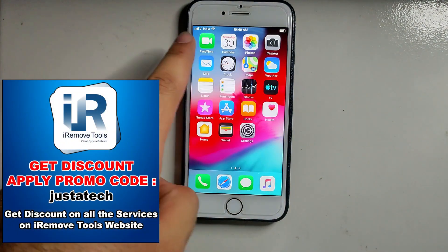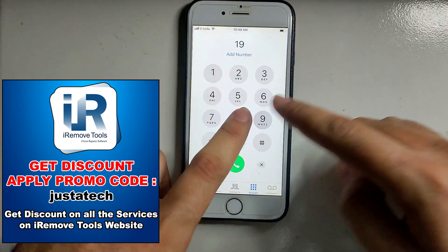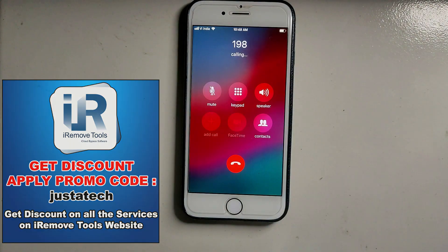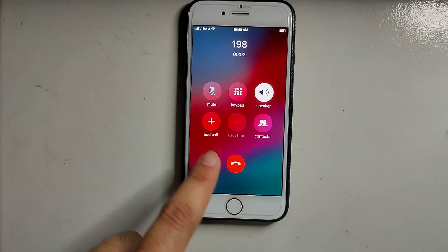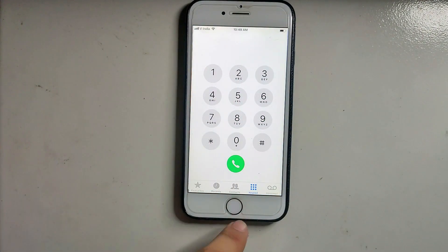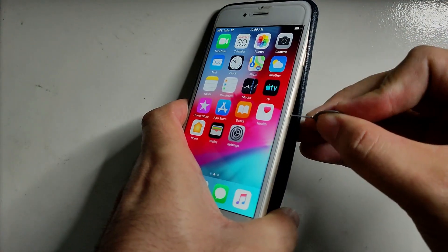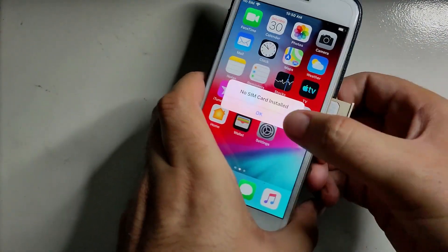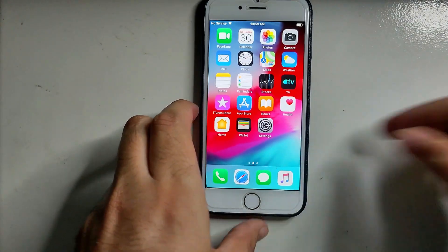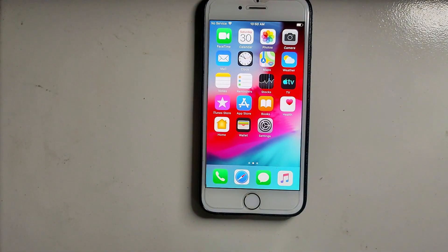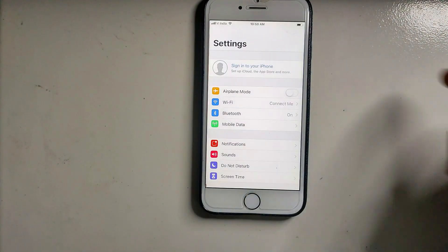Now you can see on screen the SIM card is detected and the signal and carrier name are showing at the top. Let me place a call to show you that calling is working perfectly. Now you can see the call is working. Let me disconnect the SIM and insert it again to confirm the SIM card is still working — and yes, it is still working.